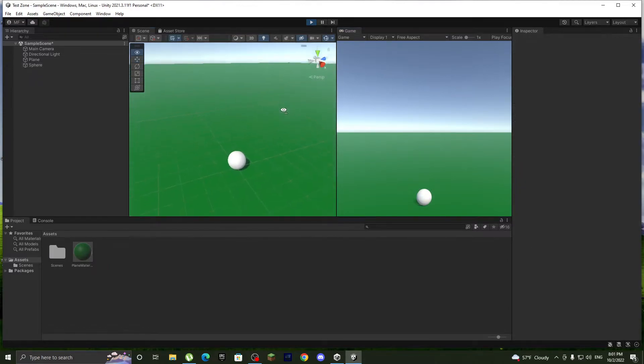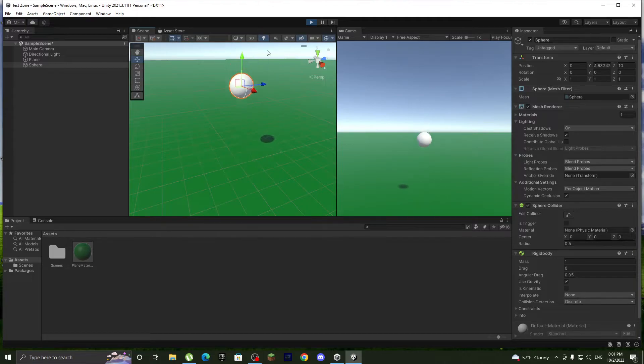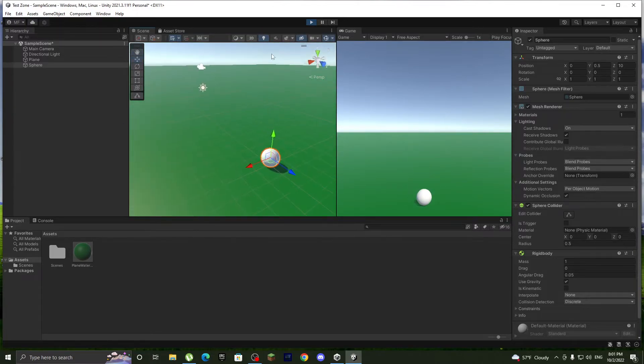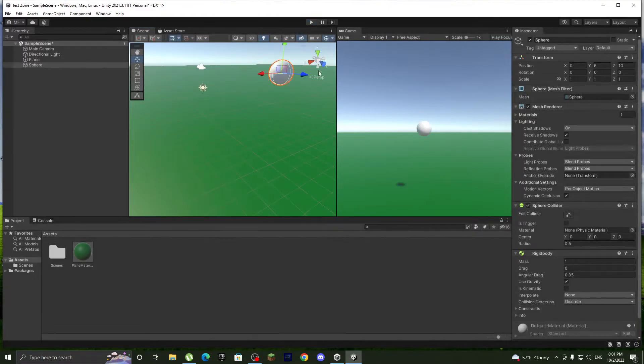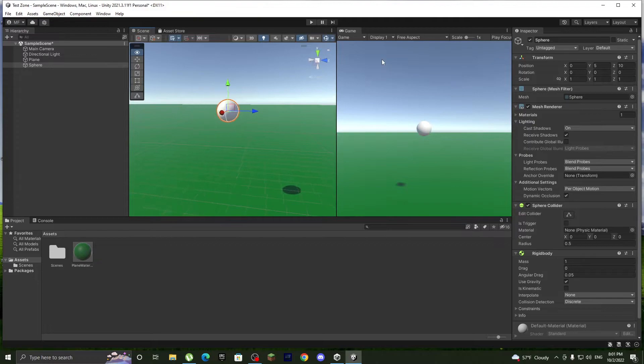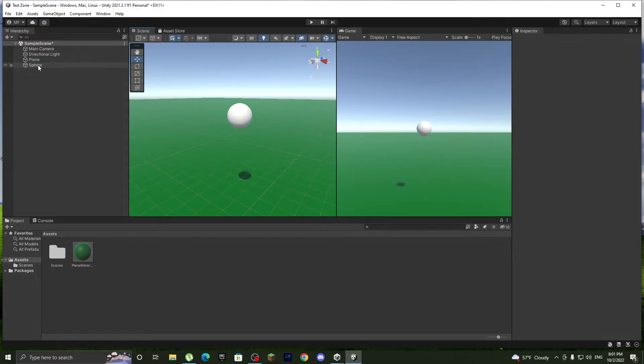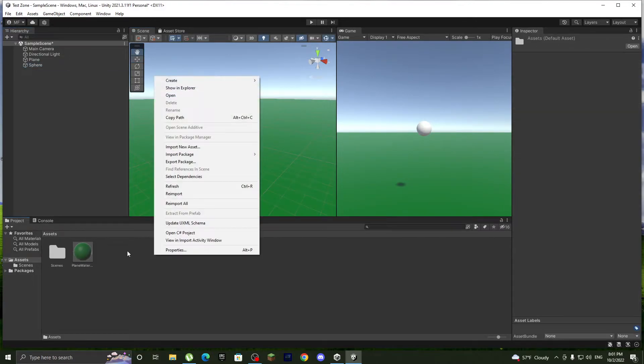So once we hit play, it should have gravity, but it doesn't bounce. It just falls down like it's a bowling ball, I think. So let's make it actually bounce.